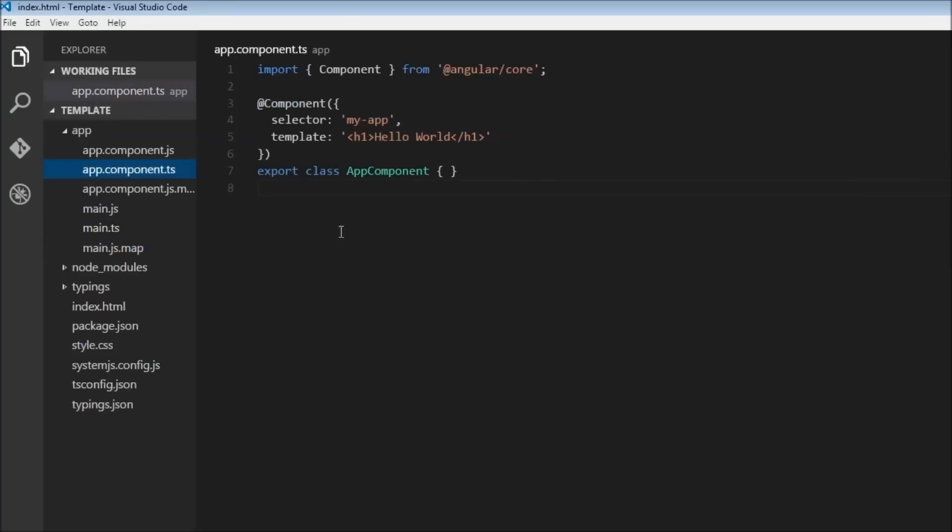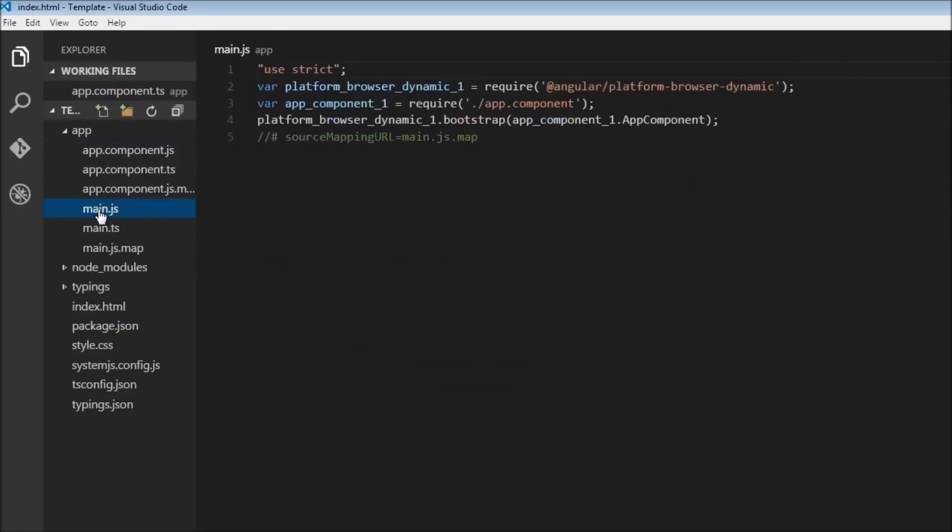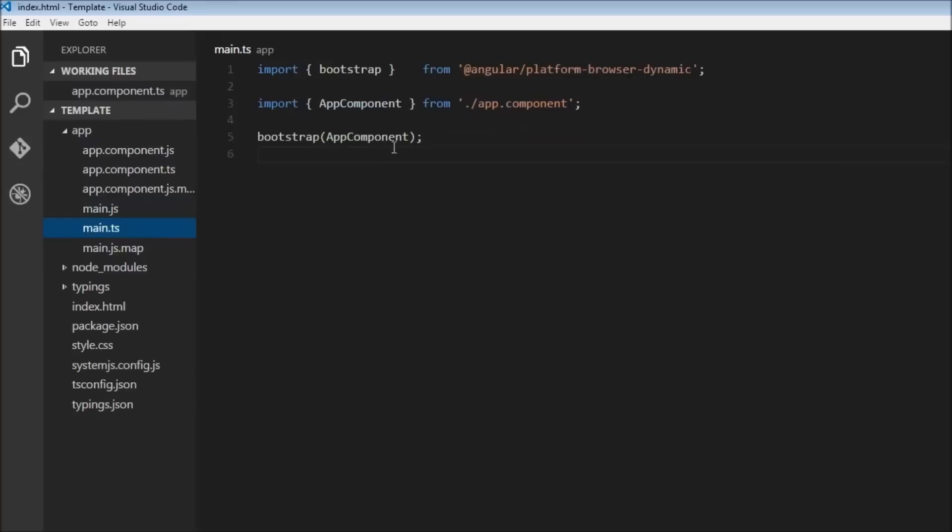We have a file called app.component.ts is what we are working with, but it is actually going to be importing the JS file. So we import the bootstrap function, we import the AppComponent, and then we just bootstrap the AppComponent.